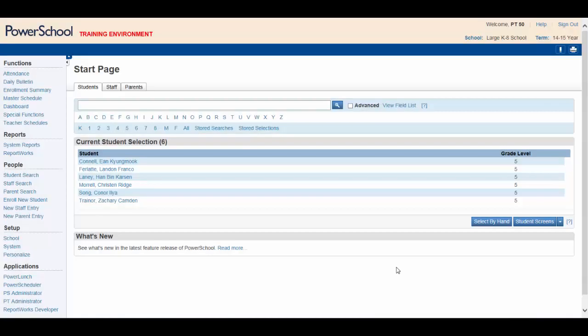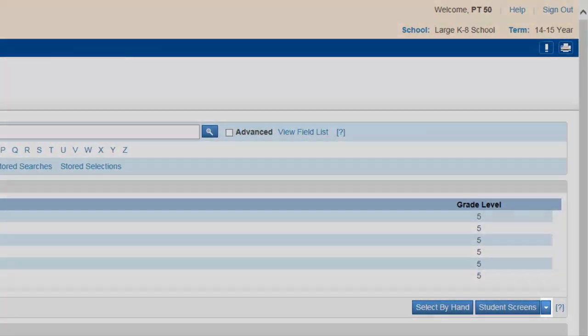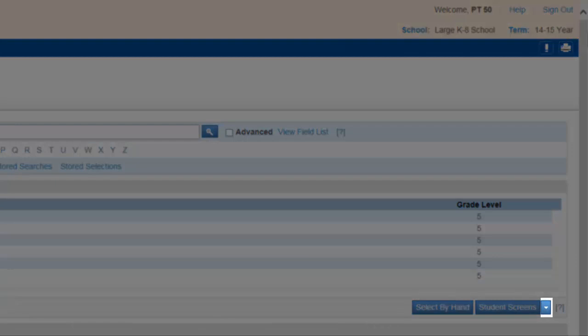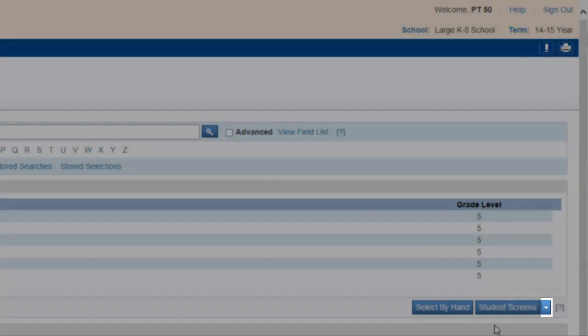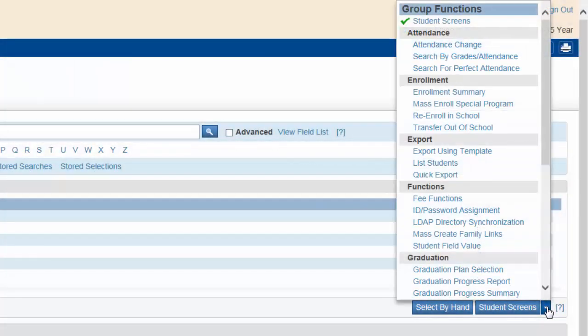Once the students are selected, look down at the lower right. Select the arrow key to display the group functions. Click list students.